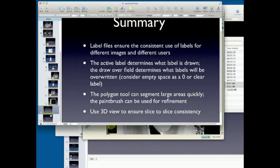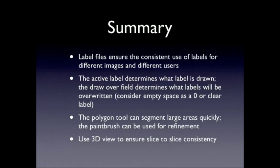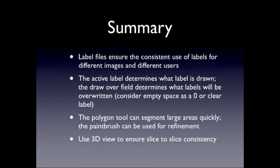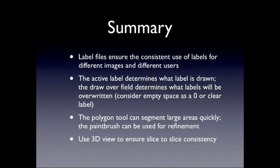And just to wrap up, label files are important to ensure consistency between your own segmentations and across users, so you should always create a label file and make that your first step, you know, as soon as you load the grayscale image. The active label and draw over tool is really powerful to make sure you don't waste time, like, filling in details in between or correct errors. Polygon tool is used for segmenting large areas quickly, and the paintbrush is more for refinement, and 3D view ensures slice-to-slice consistency.